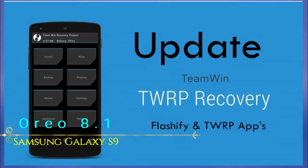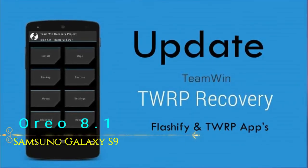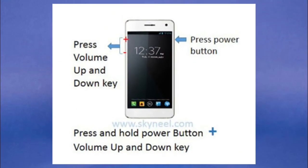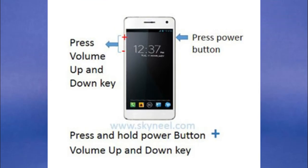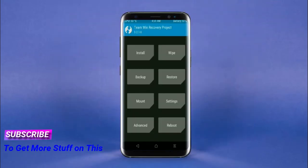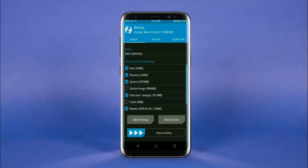Let us boot our device into TWRP recovery mode by pressing volume up and down and power button simultaneously. Then we have to take a complete backup before we flash the custom ROM. Select backup, then choose boot, recovery, system, data, and modem. After selecting this, swipe right to confirm.